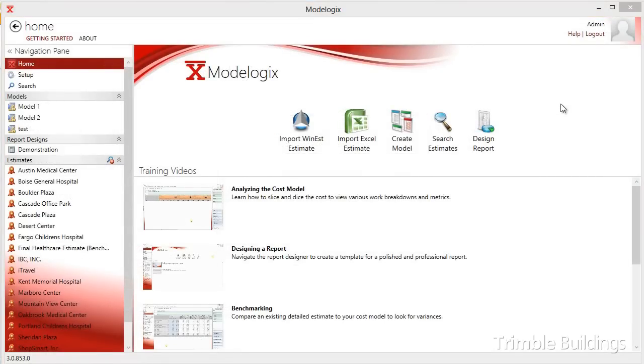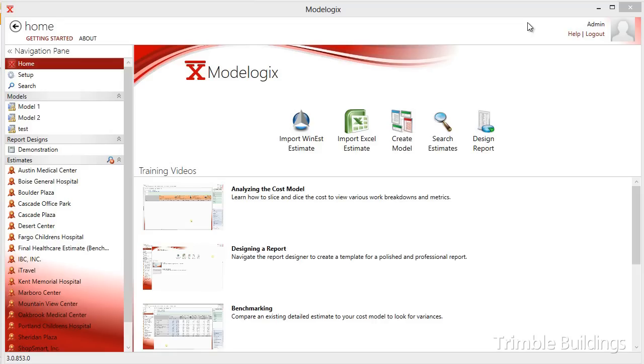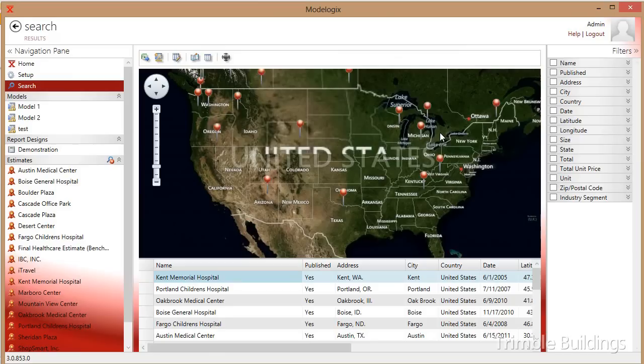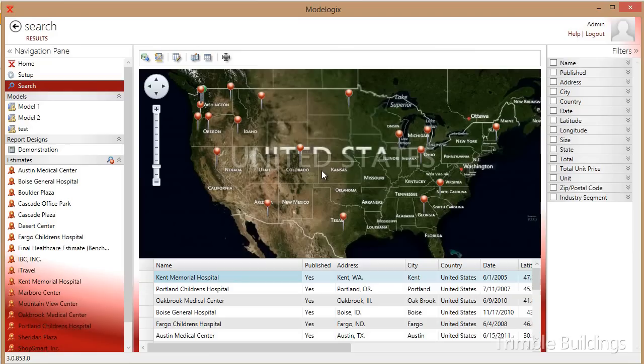Can you imagine trying to reach into a wall of three-door filing cabinets to put your hands on a handful of projects that are similar to the opportunity currently in front of you? With the powerful search engine in Modelogix, combined with the project attributes, I can put my hands on at least one project similar to the project in front of me, or ideally a handful of projects. I simply click on the search estimate option. I'm immediately presented with a map, with the location of all the projects that are currently stored in the Modelogix database.